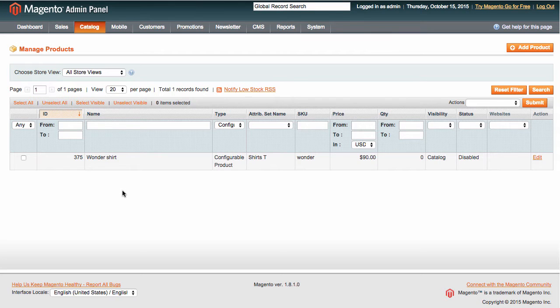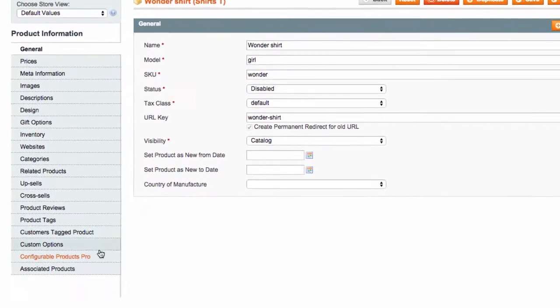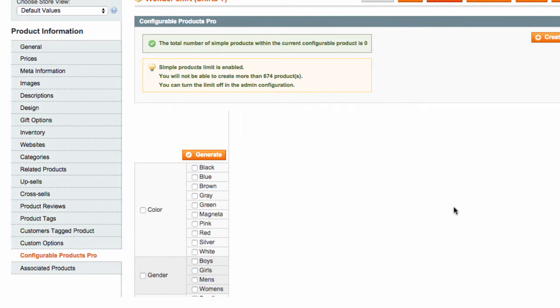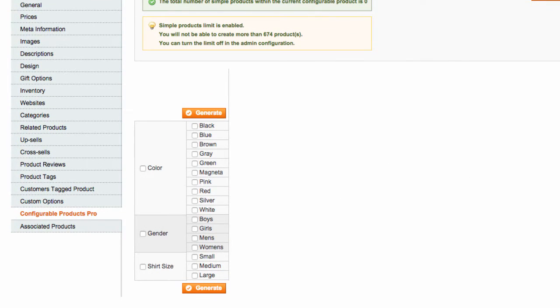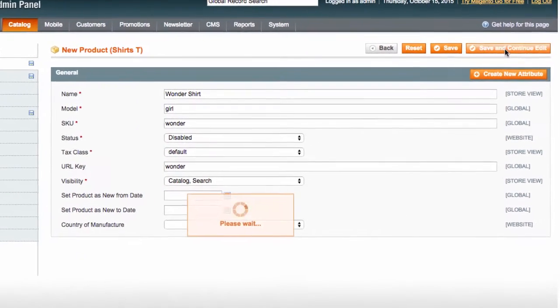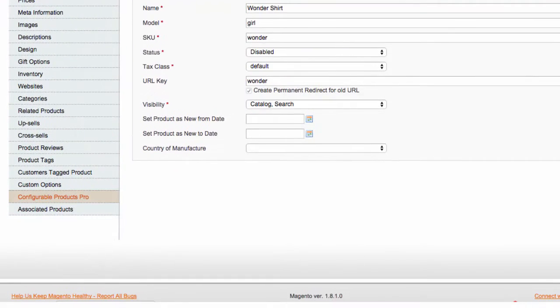Once you install the extension, open a configurable product and go to the Configurable Products Pro tab that you should have there. If you are creating a new product from scratch, click Save and Continue Edit for this tab to appear.